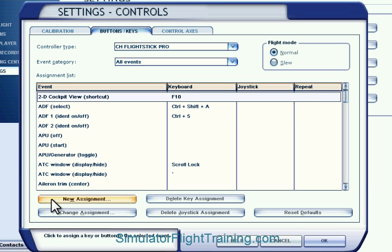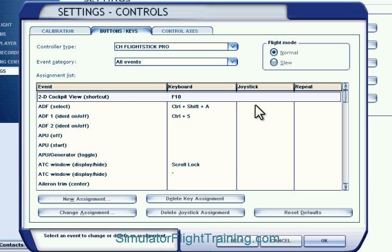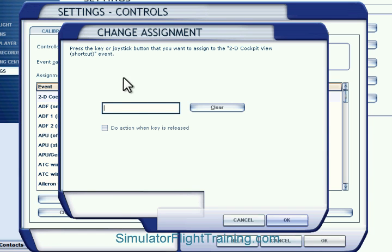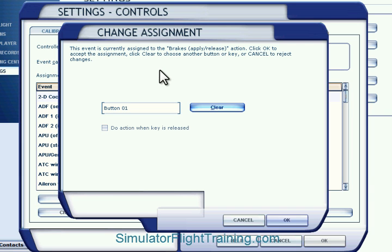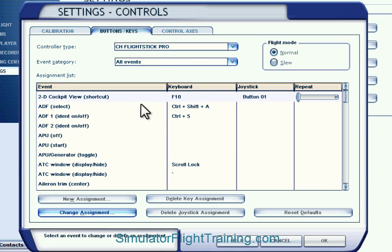What we're going to do is assign the 2D cockpit view. This should be button number one — the easiest to always get to, so you don't have to hit F10. We're going to go to the joystick, change assignment, then press the key you want to assign to the 2D cockpit view. We're going to press button one and click OK. So now for the 2D cockpit view, we've got button one — whenever we hit button one, we're going to be in the 2D cockpit view.